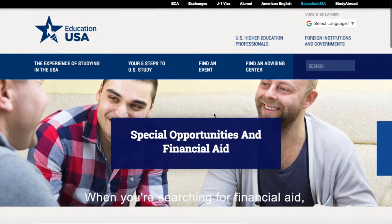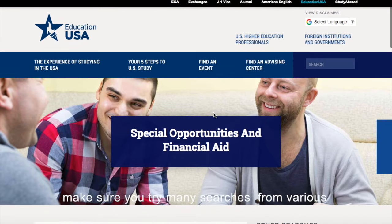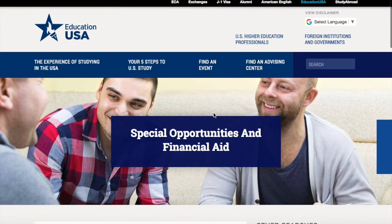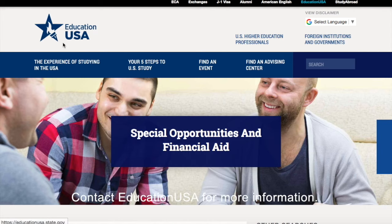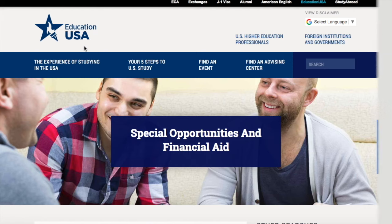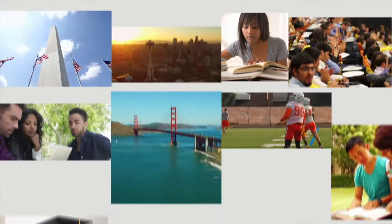When you're searching for financial aid, make sure you try many searches from various websites. Contact EducationUSA for more information. We'll see you next time.